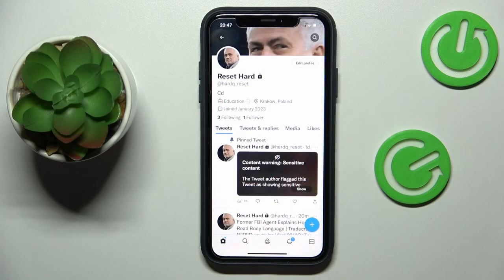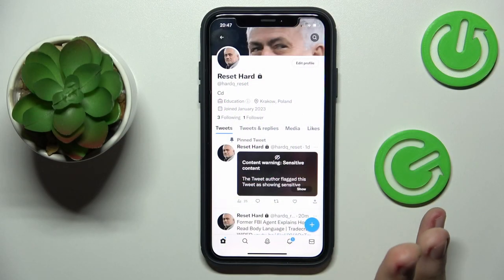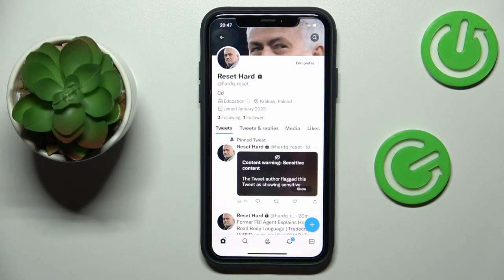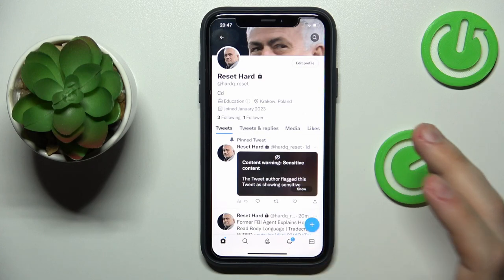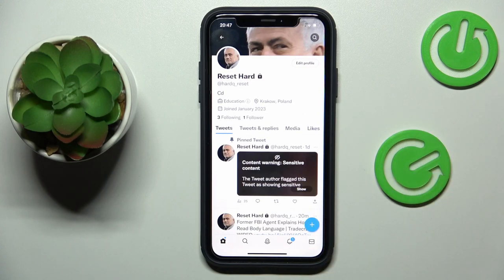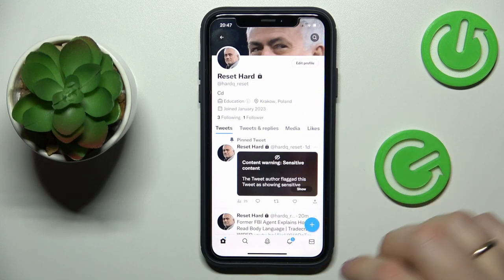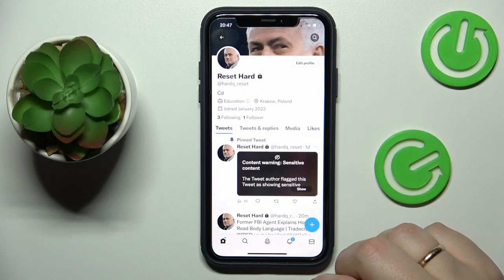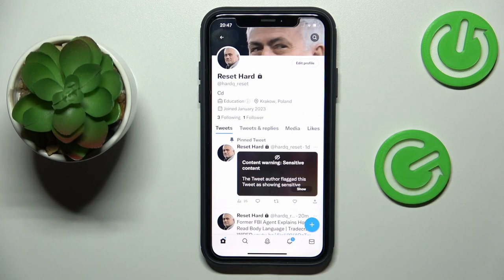Unfortunately, Twitter has ditched the option to remove your profile picture and set it back to a default one — that happened a while ago. But there's a little workaround here which I'm going to show you; it's a very apparent and obvious one, but still useful.